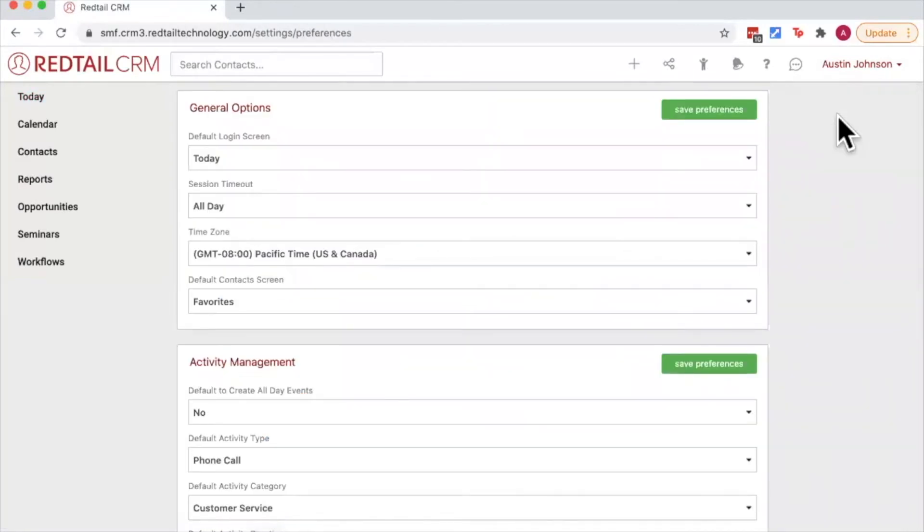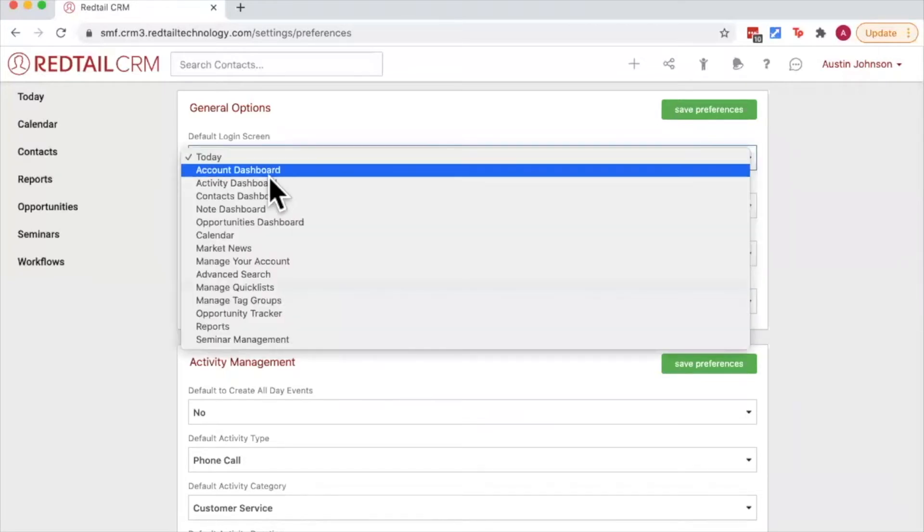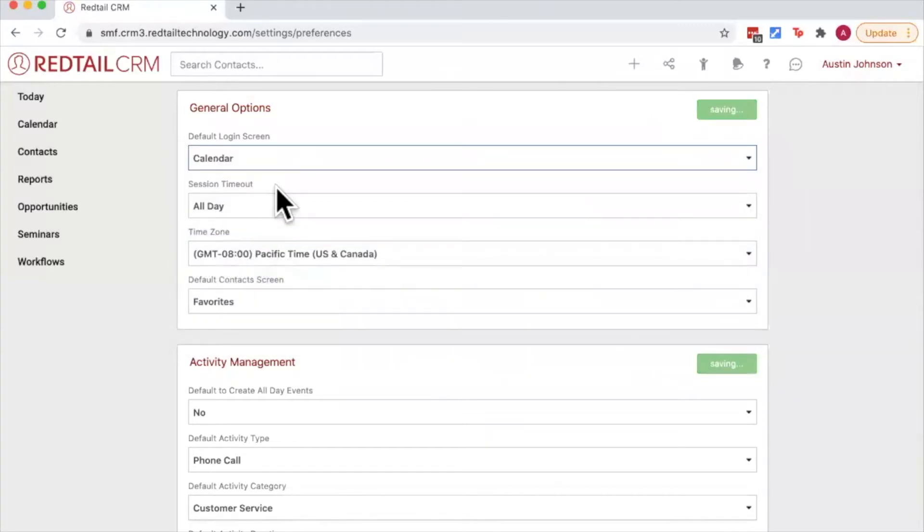First up in user preferences is our general options. This is where we can choose our default login screen, which is the page that will appear when we first log into Redtail CRM in the morning. So for example, if I want to go directly to my calendar, I'll change the default login screen to calendar, and then when I log into my Redtail CRM I'm going to be automatically directed to my calendar.